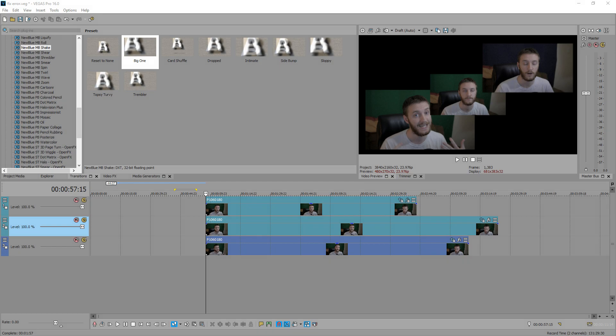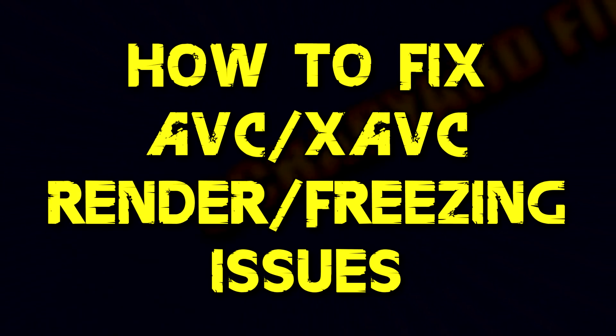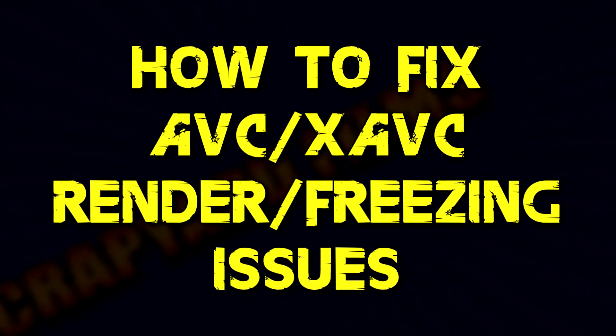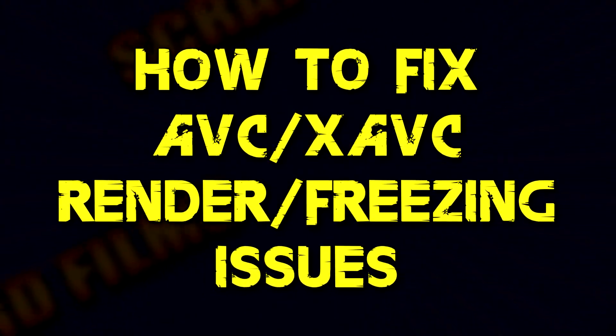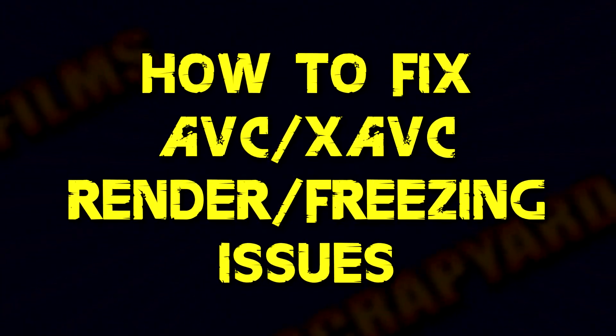Hey everybody, what's going on? Josh here with Scrapyard Films and today I've got a quick tutorial for you on how to fix the AVC or XAVC rendering freezing issues.